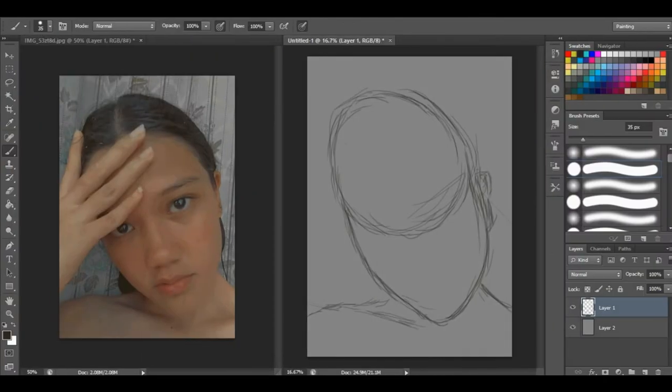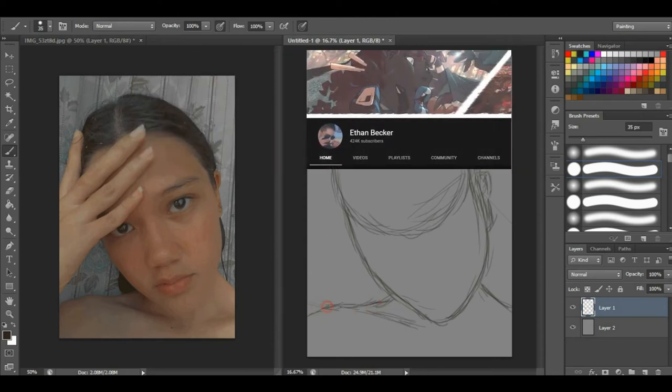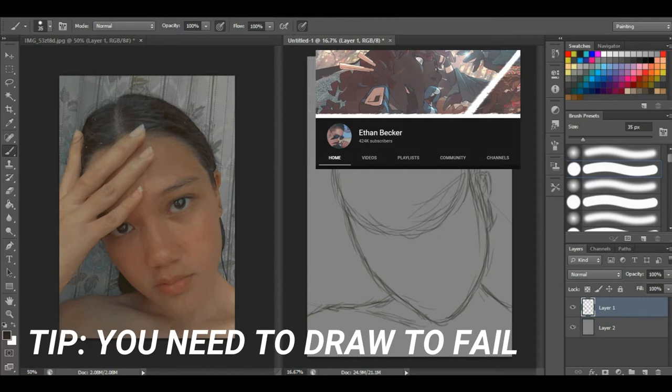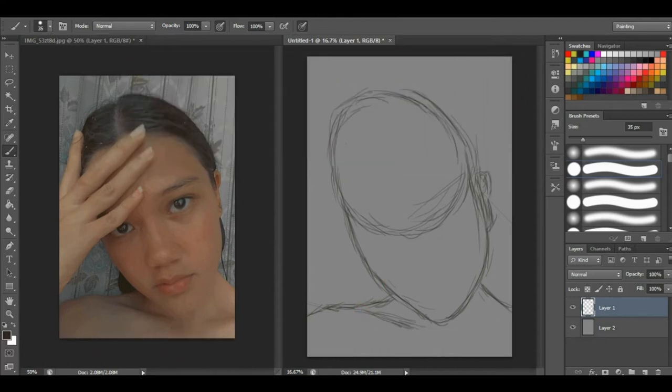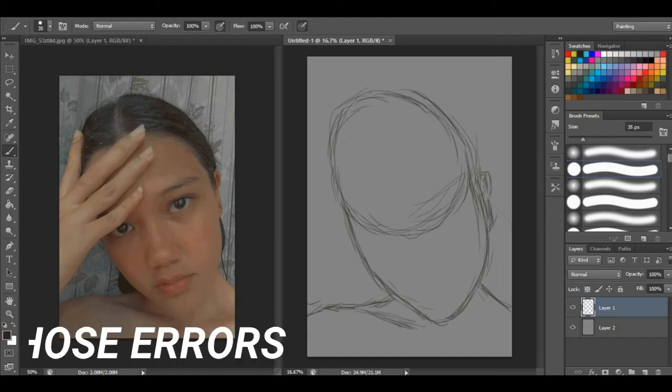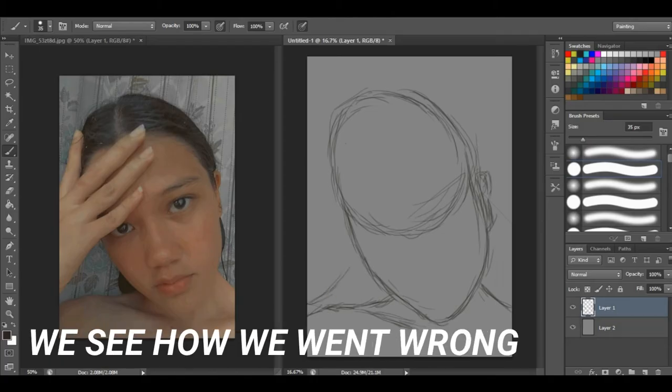Next tip is a very important tip I learned from Ethan Becker: you need to draw to fail. It's not every day that we get to achieve what we want. We know that we are drawing but it is not perfect, so we spot those errors and see how we went wrong.